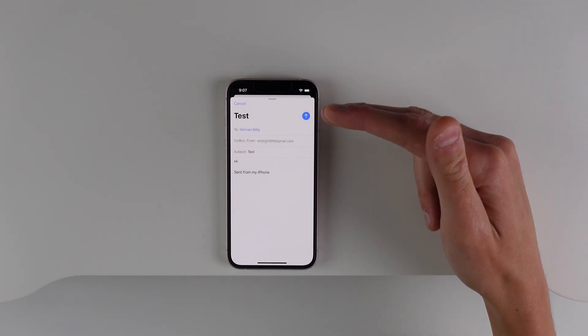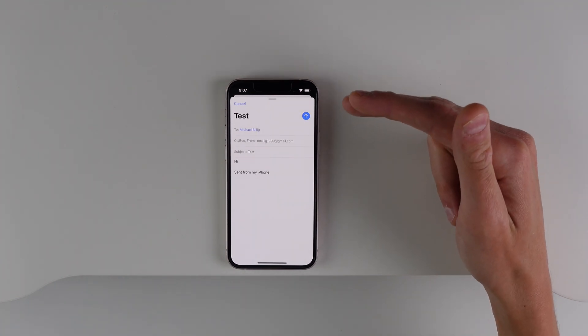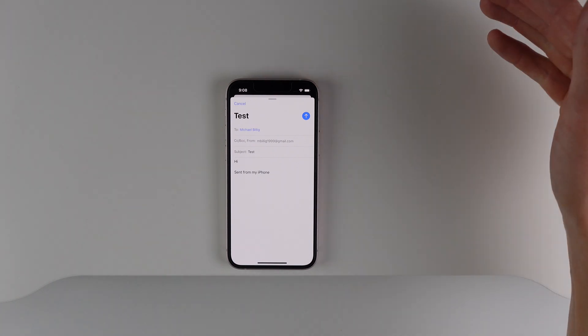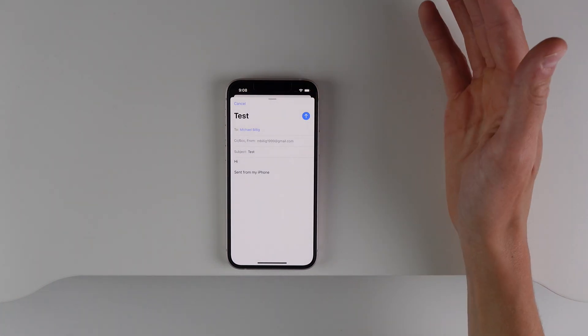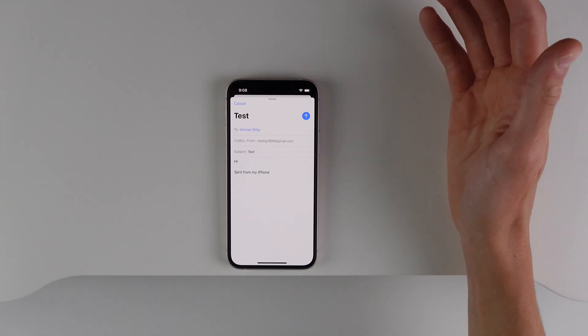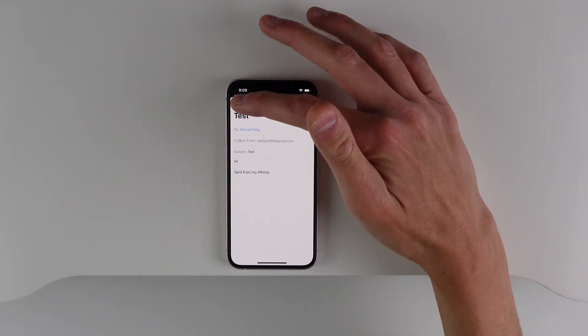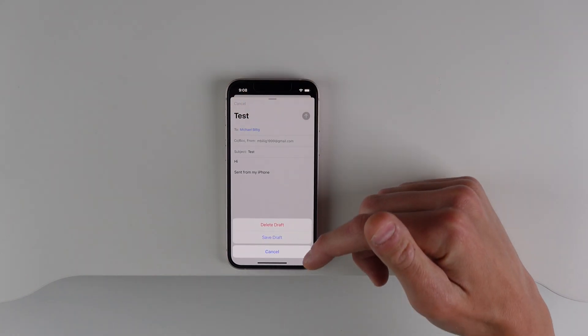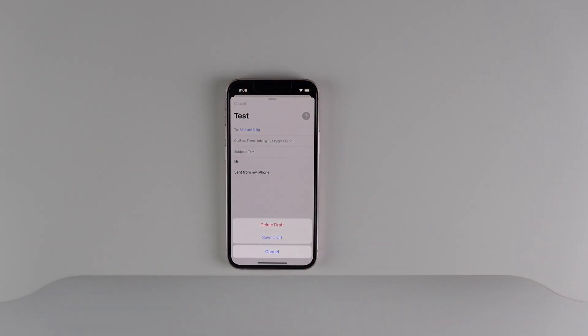Another really cool Mail feature: if you've sent a message to somebody and haven't received a response yet, the Mail app will know this and give you a prompt to follow up on that email.